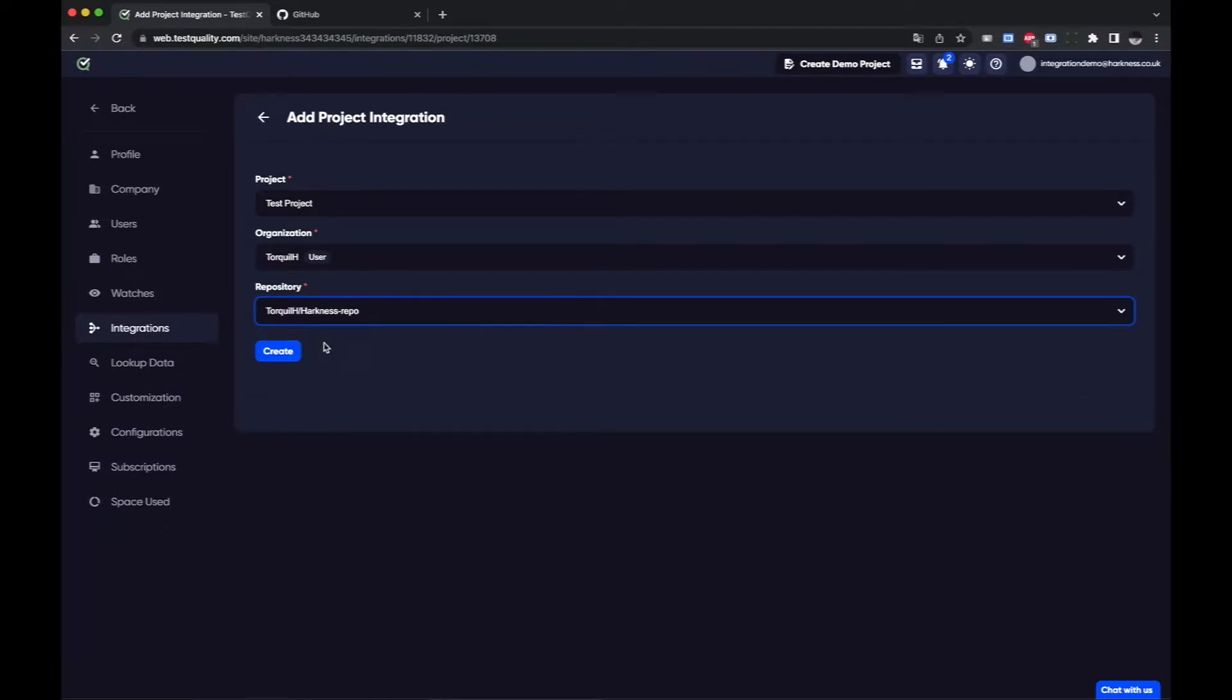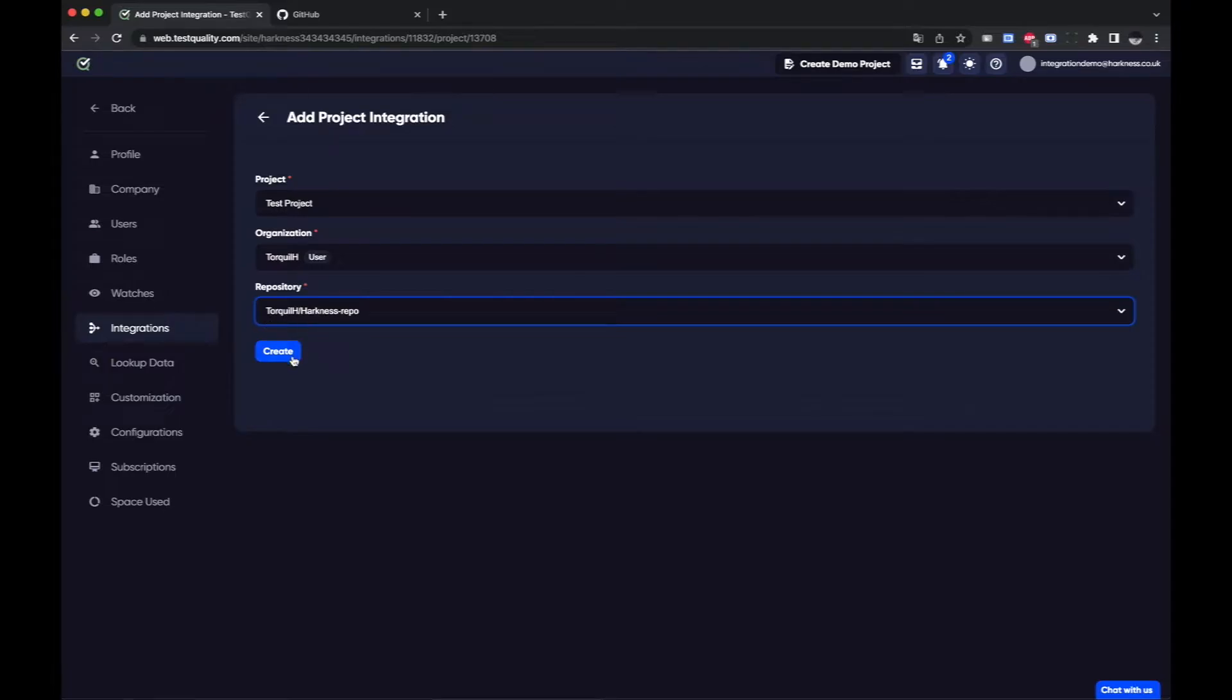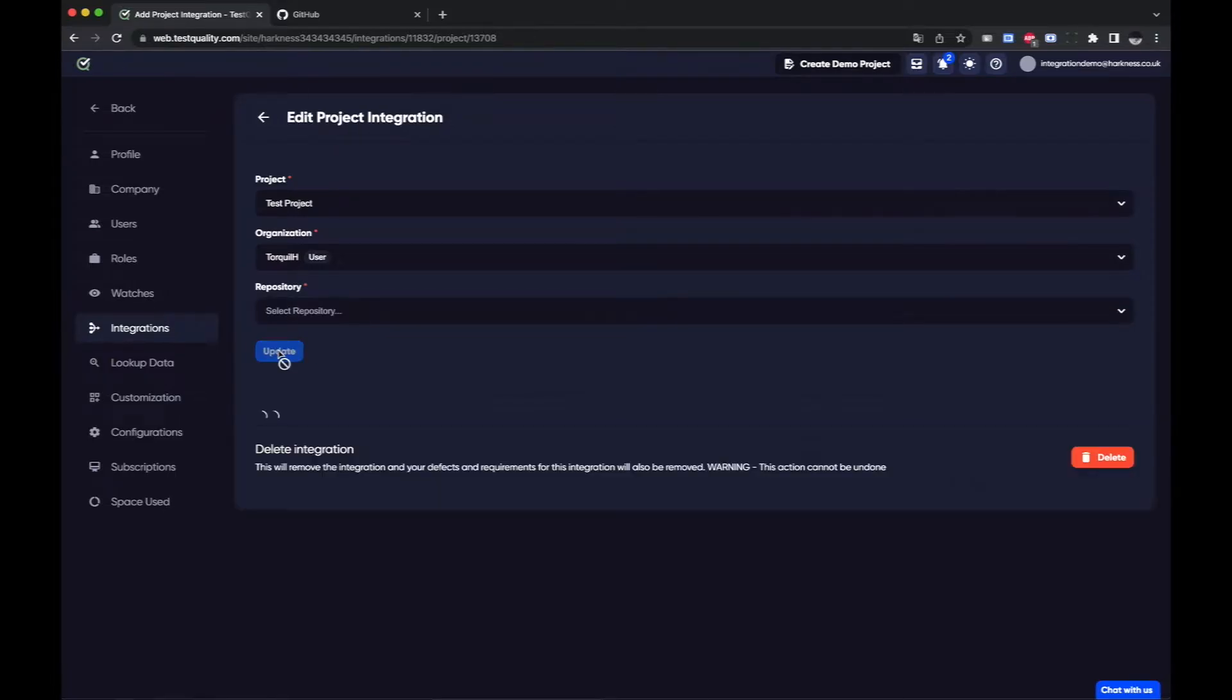So I'll just click the repository I want to connect TestQuality to within GitHub. So this is my GitHub repository here and click create.